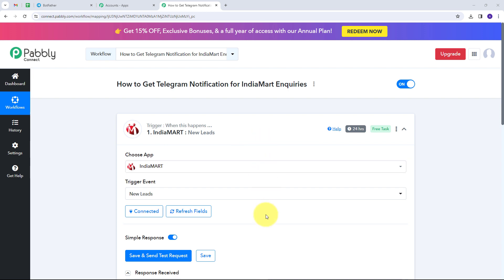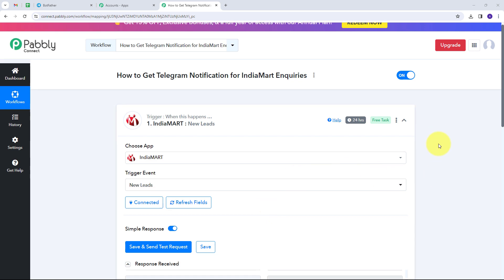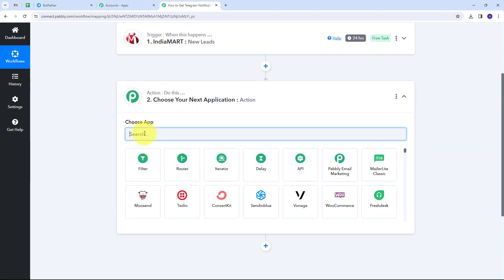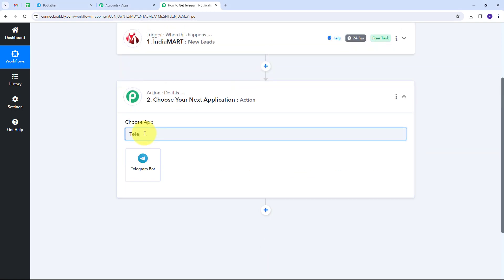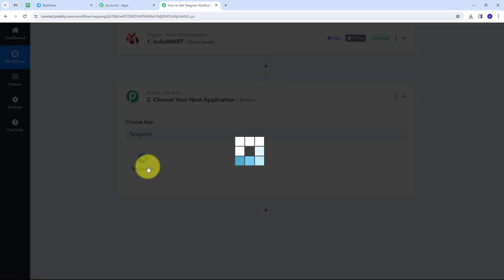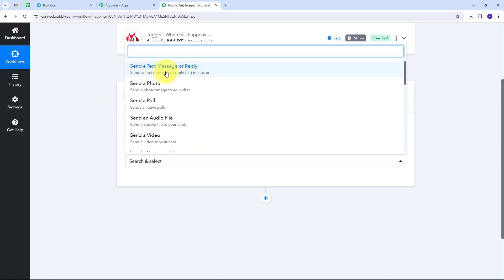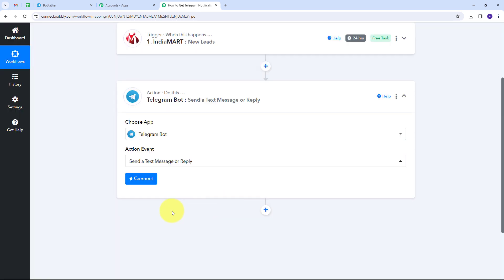Now I have my inquiry details. I need to set up the action to get a notification on my Telegram group. I'll open the action tab, select Telegram Bot as my action application, then set the action event to Send a Text Message or Reply. I'll connect Telegram Bot with Pabbly Connect by clicking Connect.